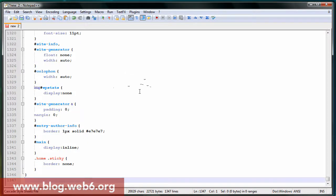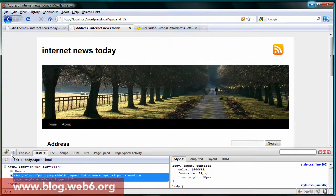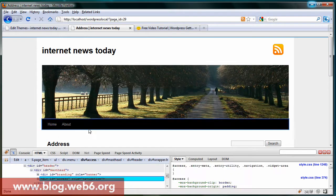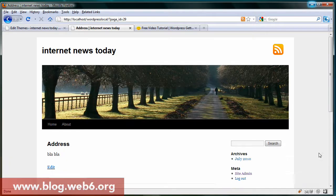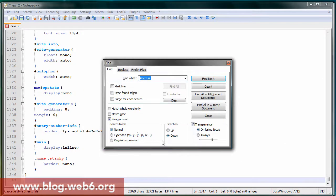Now we're going to inspect that div ID, but you don't have to do this — just copy the code from my post. It's called 'access'. So I'm going to copy that and go back to Notepad++, press Ctrl+F to find and type in 'access'.